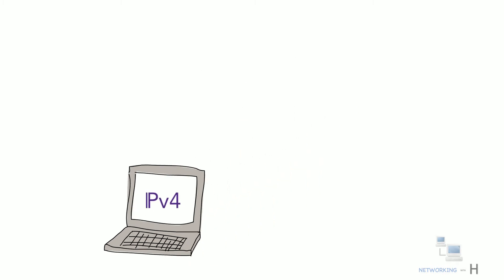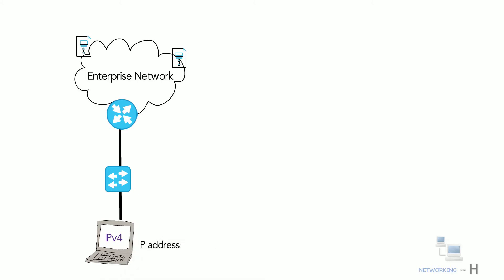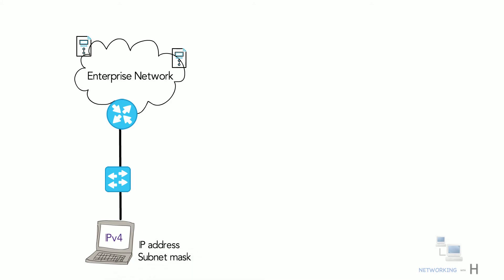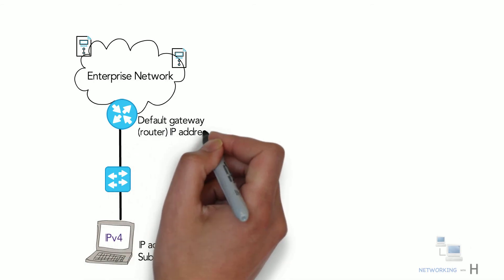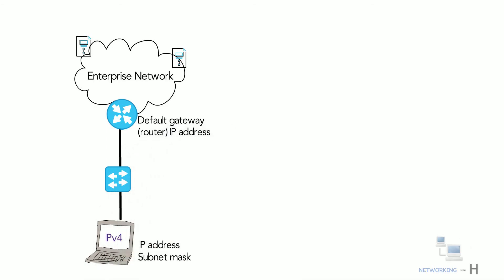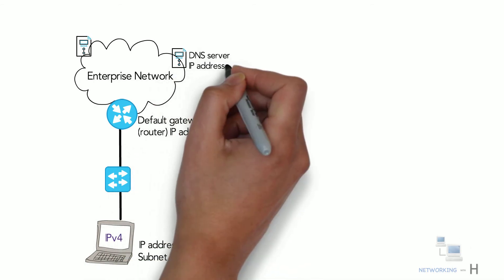To work correctly, an IP host needs to know these values: device's own IP address, device's own subnet mask, default gateway or router IP address, and DNS server IP address.